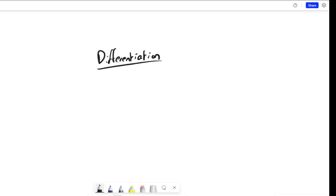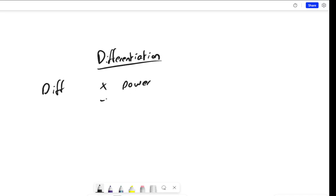So without further ado, let's get straight on with some differentiation, regarded as one of the greatest inventions in mathematics. So just to recap: to differentiate a function, you multiply by the power and then you subtract one off the power. And the reason why we differentiate something is because differentiation will find us the gradient function of that function.